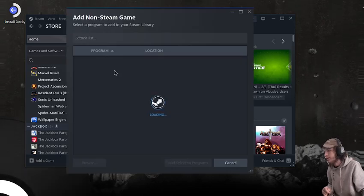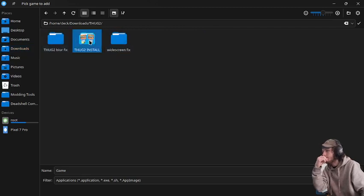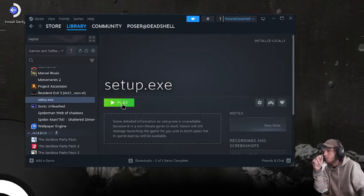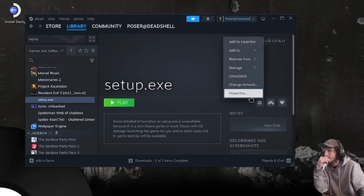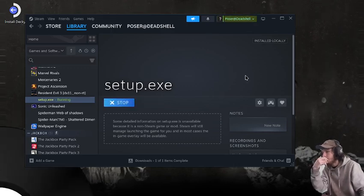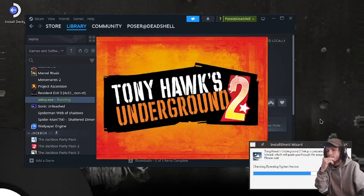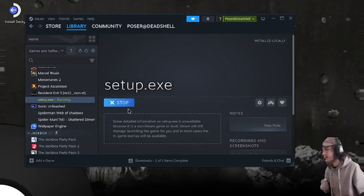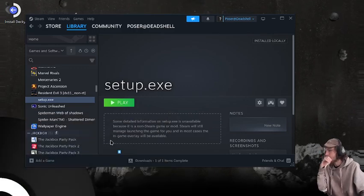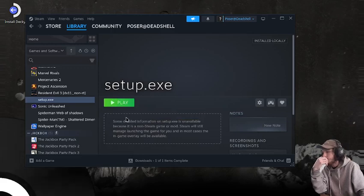We're going to add a non-Steam game, press Browse, and go to our Thug2 install and select Setup. We'll run it once and then close out of it. Set compatibility to Proton Experimental and run it once so the installer pops up, because that's what creates the prefix. Once it actually renders the window, that's when it creates the prefix. Now we can go into ProtonTricks and find our Setup.exe.